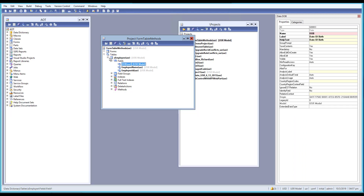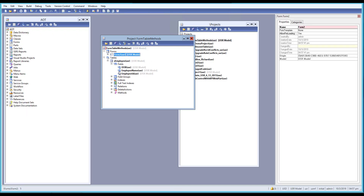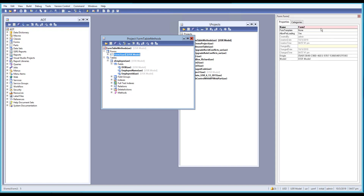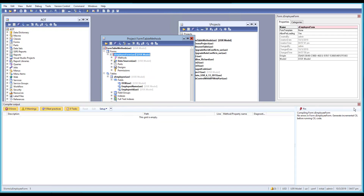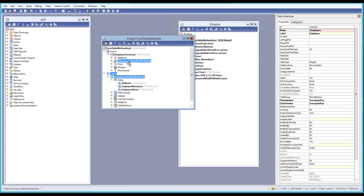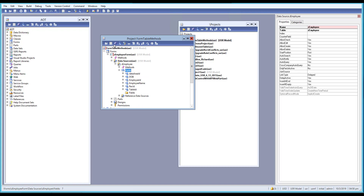Now let's go to the forms group and create a new form. I'll call it 'ZEmployeeForm' — you should always give a similar name. Then let's go to the data source. For the data source, I'll drag the ZEmployee table up to the data source. That should be fine and we have all the required fields. Let me save it.